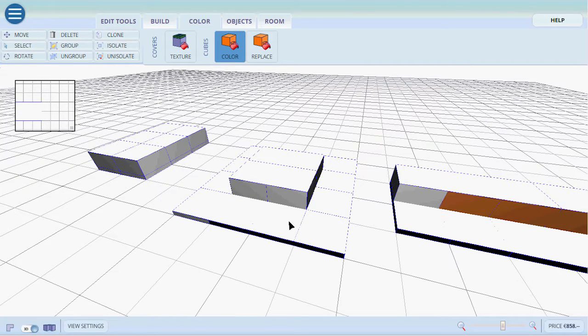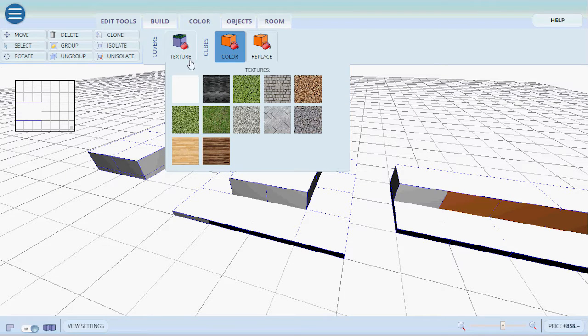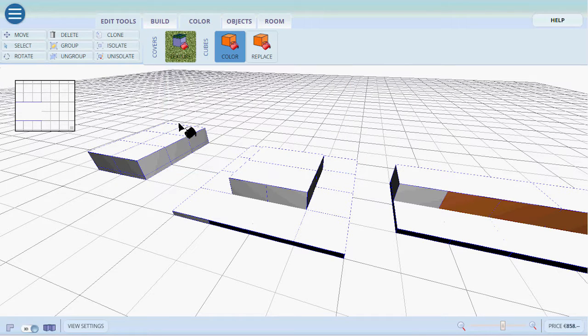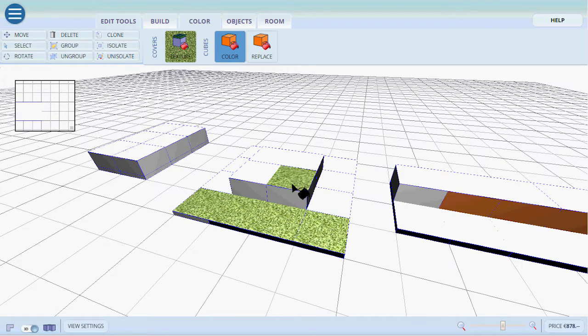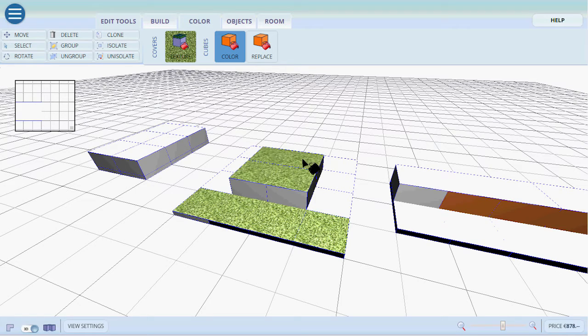The same goes with texture. We can either select texture for example grass and then we select which tile or which cube we want to have the texture of grass on top.